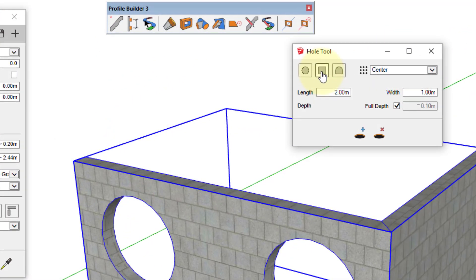When you've got rectangular openings selected, you can set the length and the width of the hole.